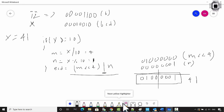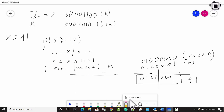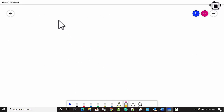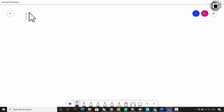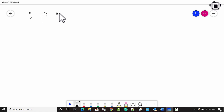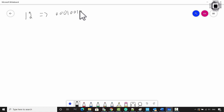Now let's implement a function that converts BCD into binary. Take the number 12 again. Its BCD is 0 0 0 1 0 0 1 0. Let's divide this into two groups of 4 bits, calling them M and N.